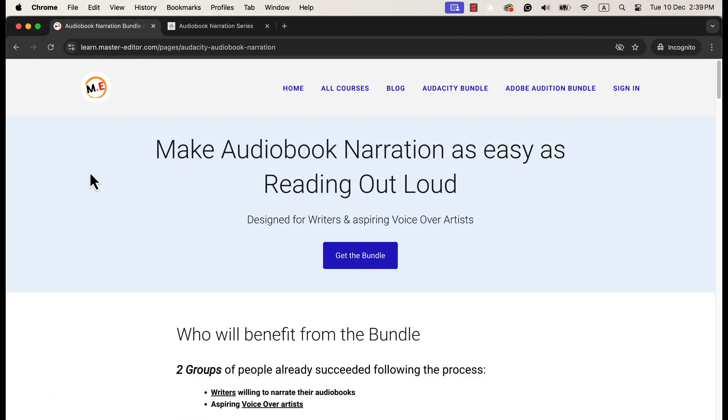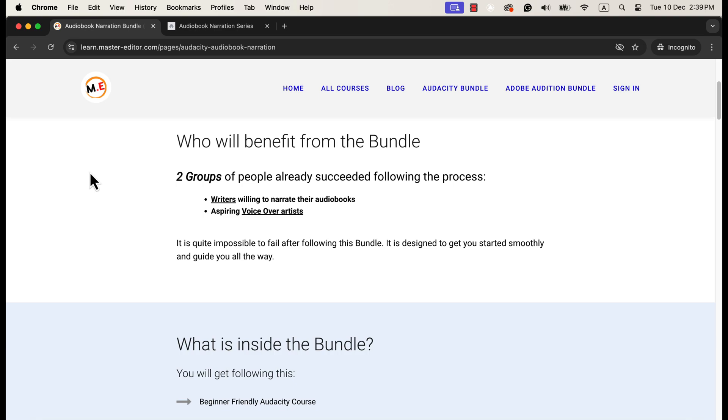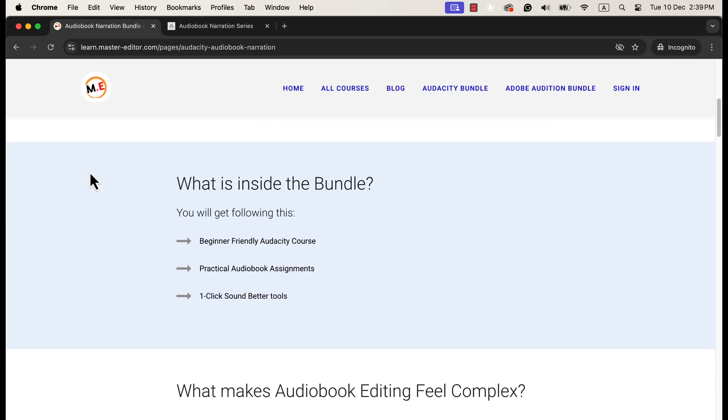For the paid route, I offer this audiobook narration bundle. I work closely with writers and voiceover artists who want to narrate audiobooks. The bundle has already helped several people publish their audiobooks. I will give examples of success in a moment.